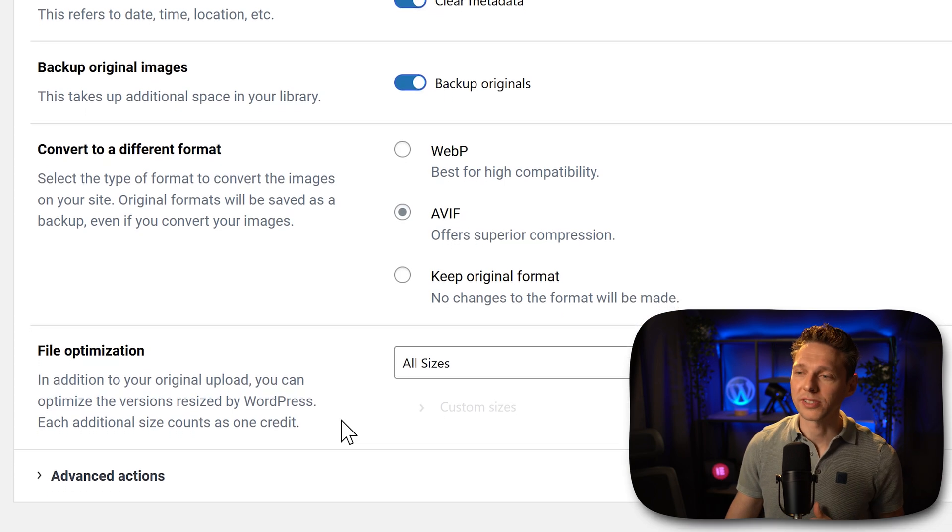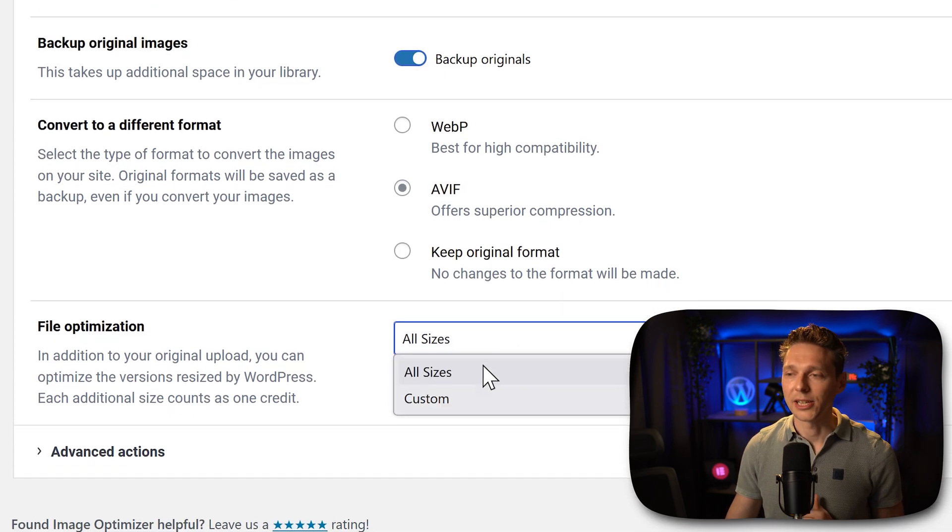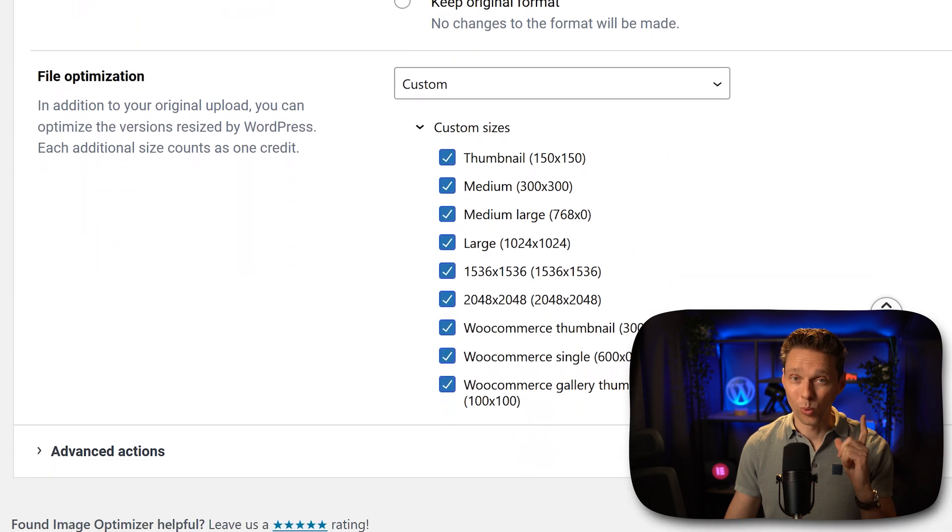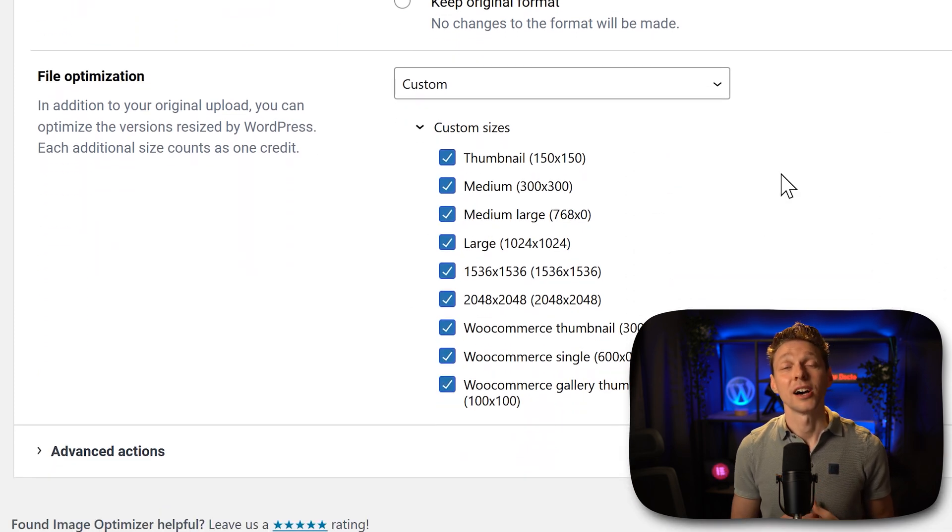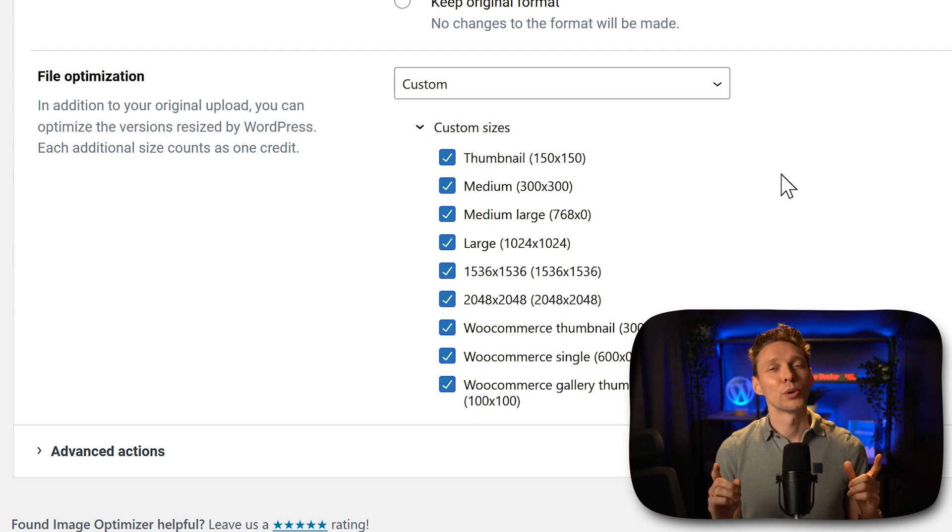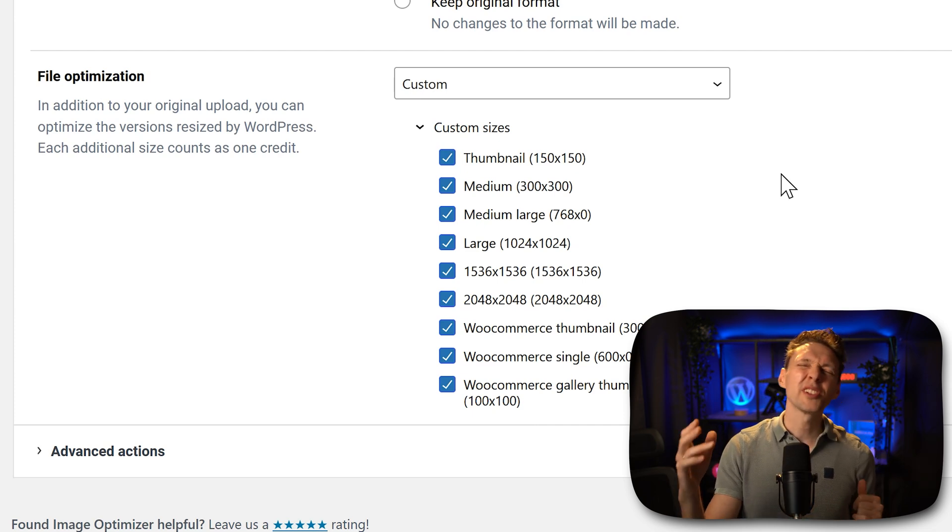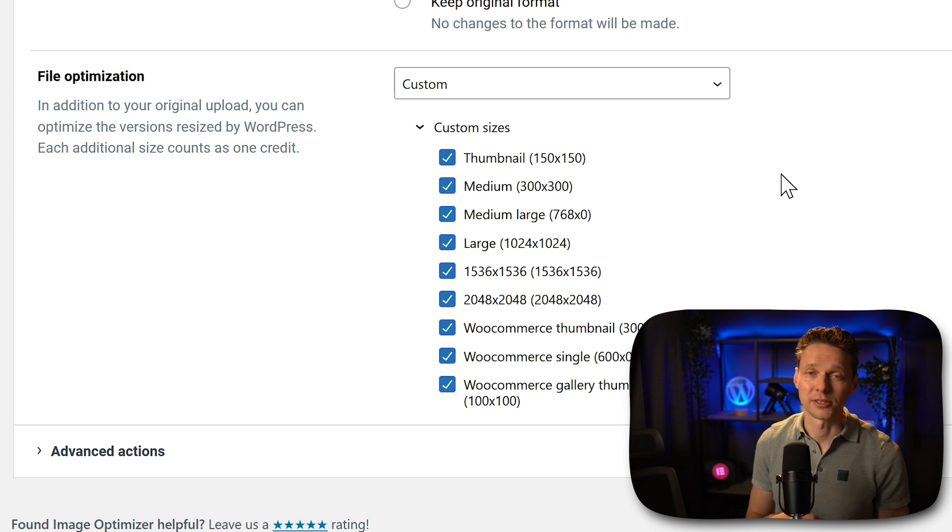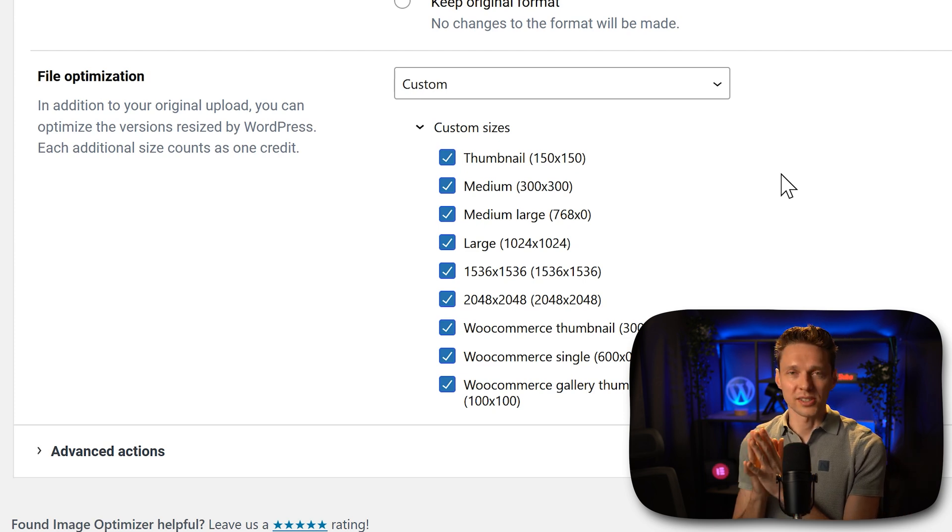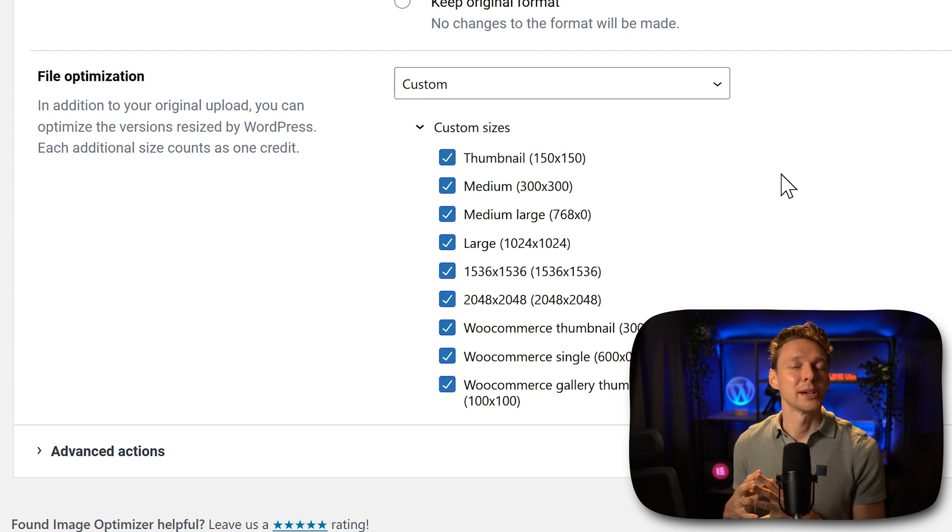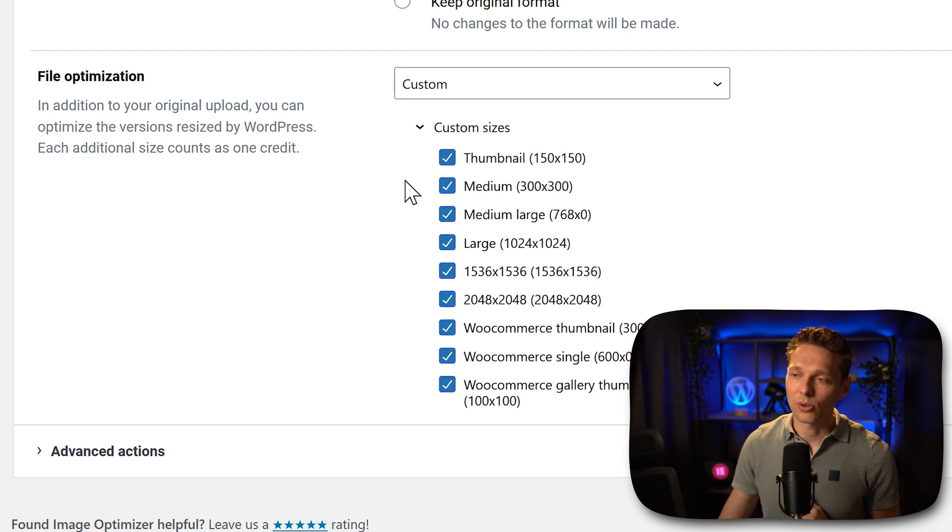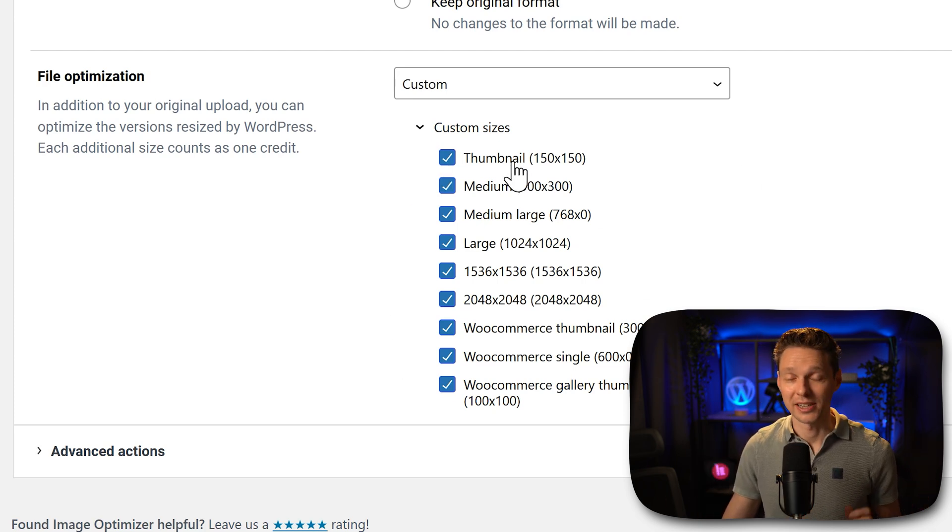If you go here to all sizes and you click on custom, you will see that WordPress generates from one image you upload all these different kinds of sizes on your site. Yes you heard that right, WordPress will do that with every single image that you upload. Now the thing is, if you don't use these custom sizes, Elementor Image Optimizer will optimize all these files, and it will count as credits.